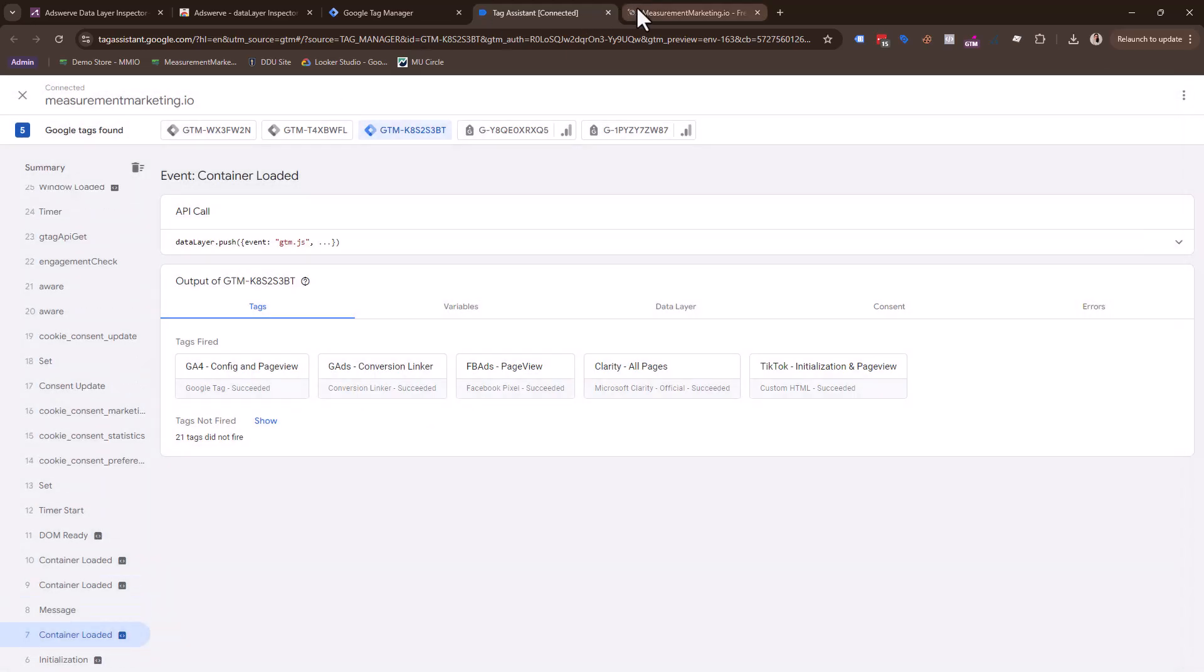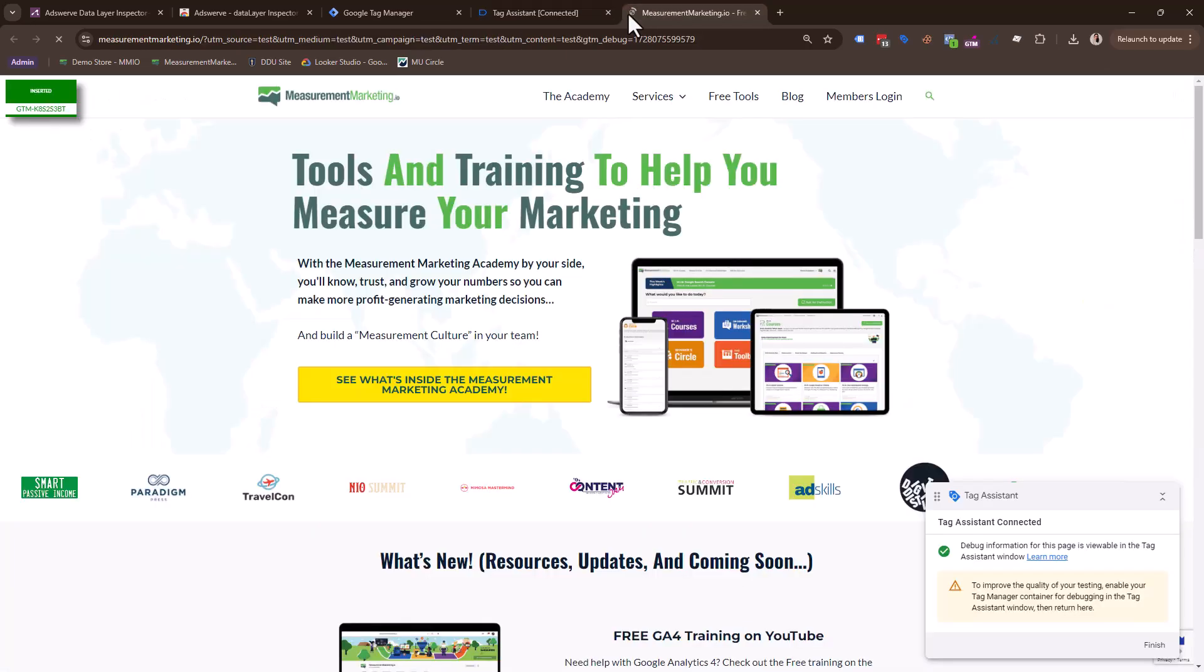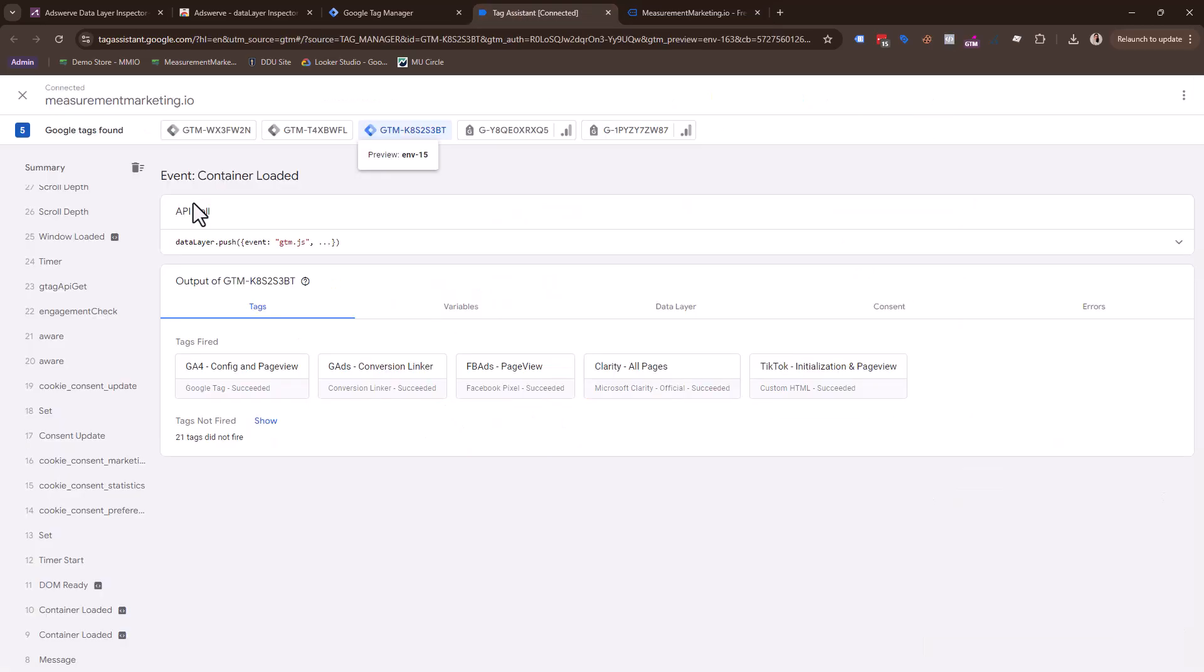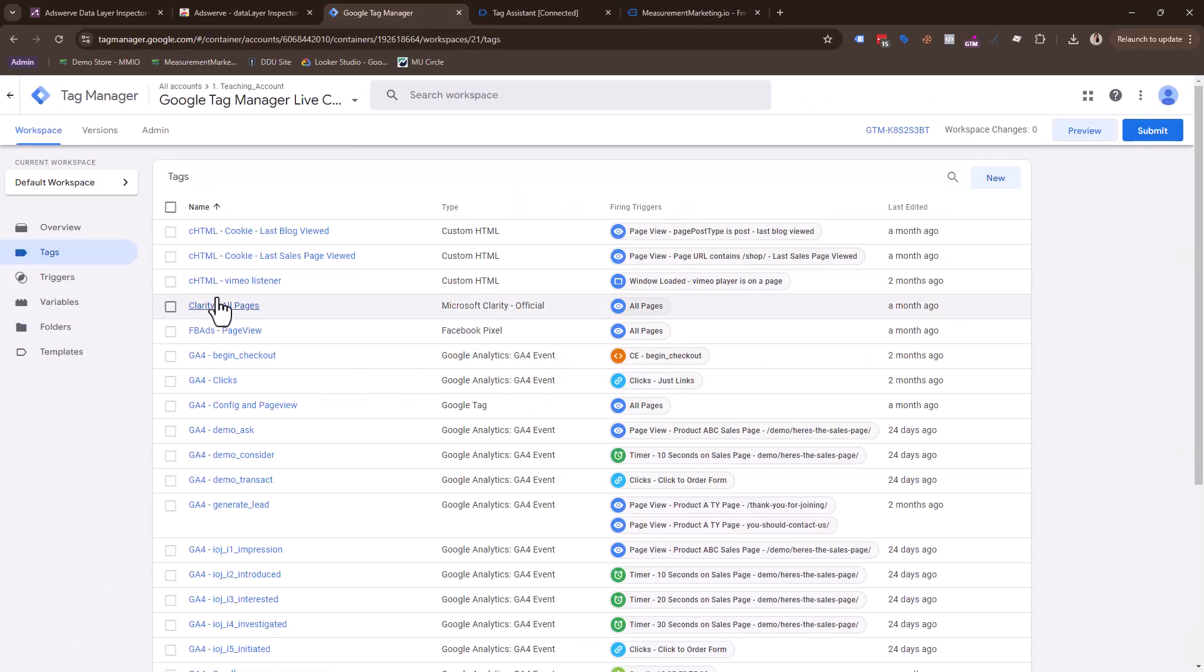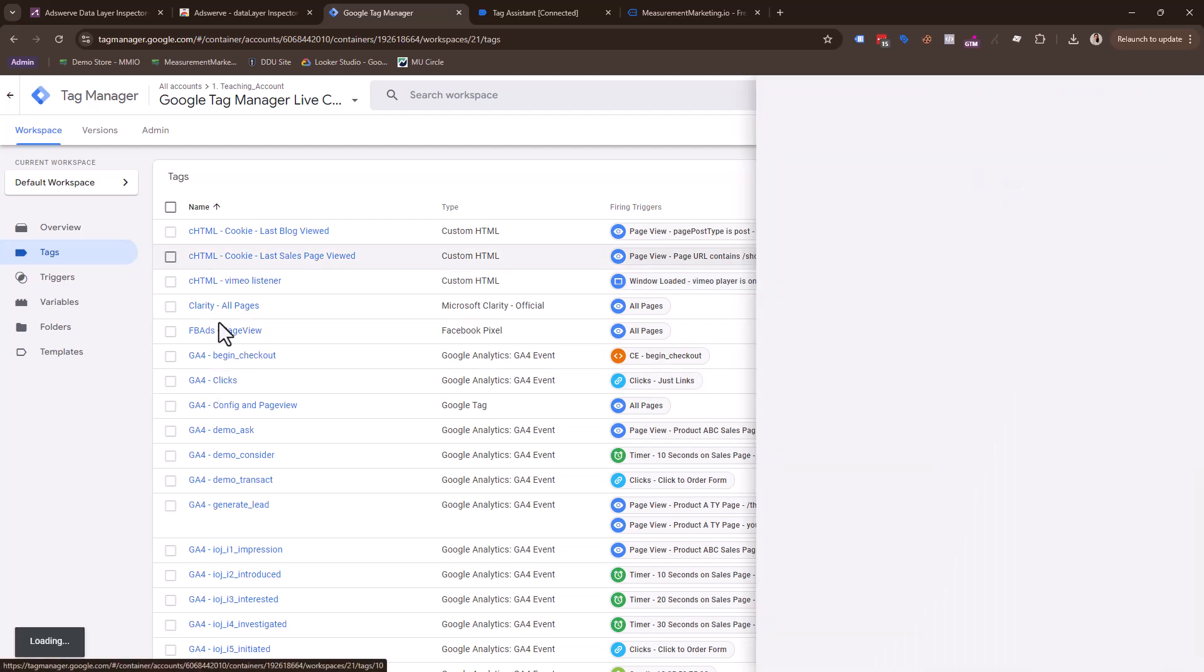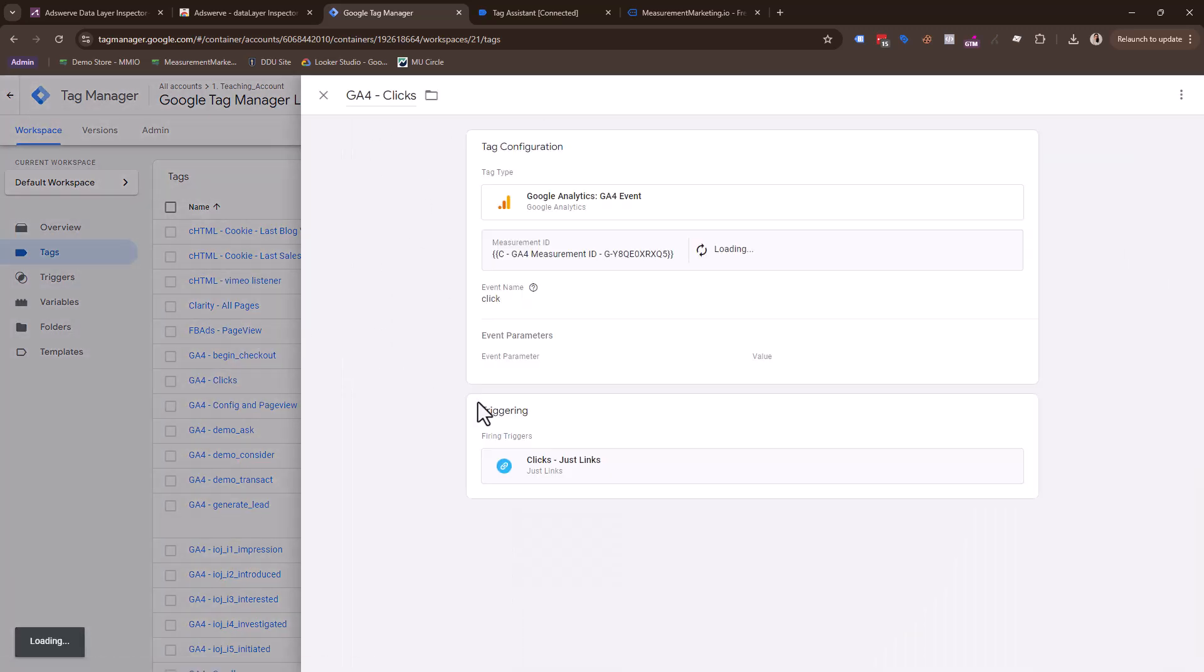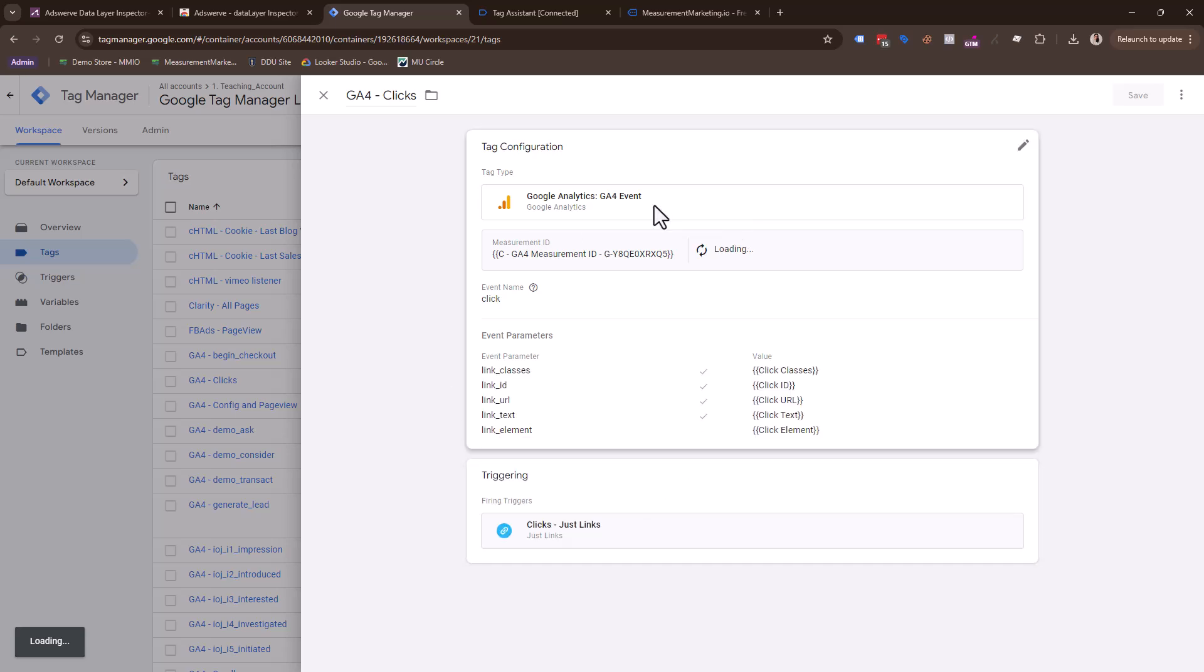And let's say I was testing. Maybe the client's like, hey, can we measure if somebody clicks this button? So I know in my container, I'm going to hop back into my container. I have a GA4 clicks tag, right? Set up. And we do cover this in other workshops. We have a click tag set up.